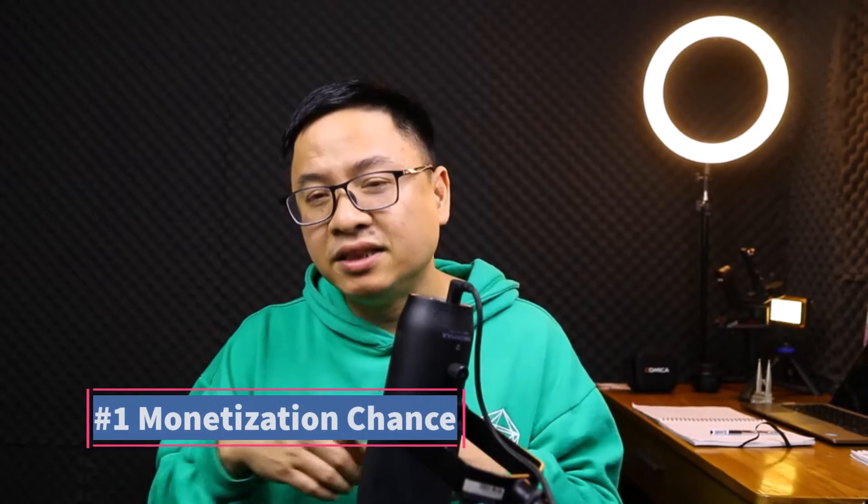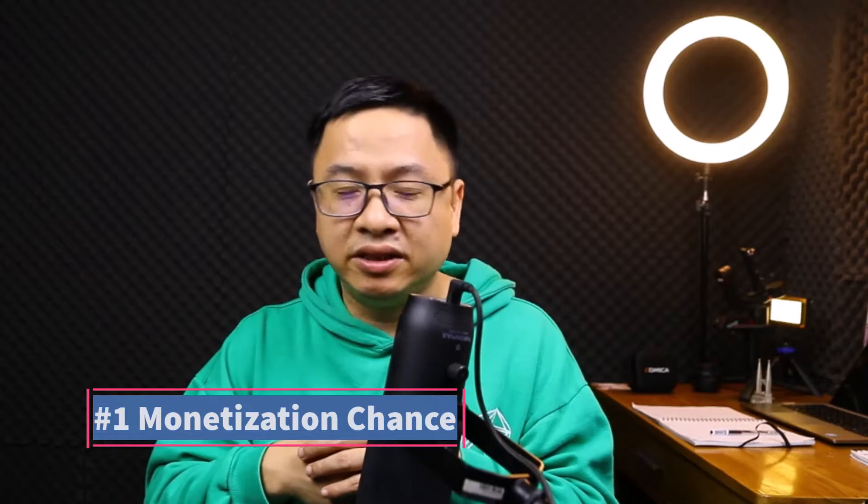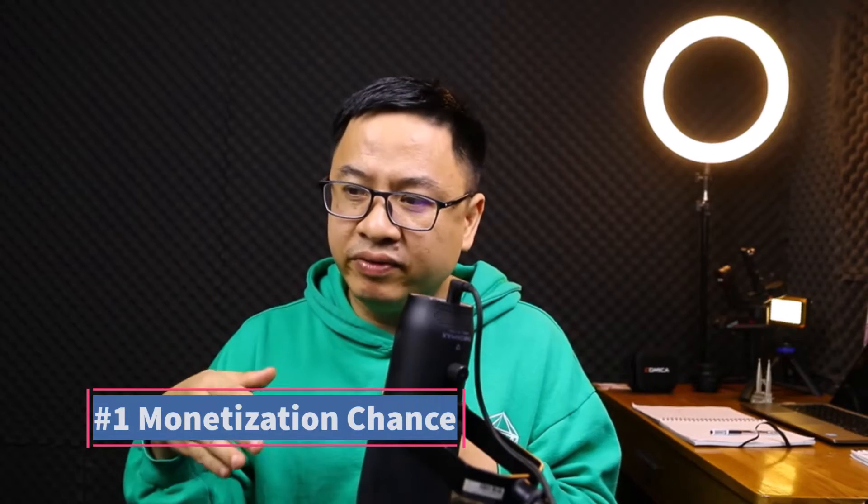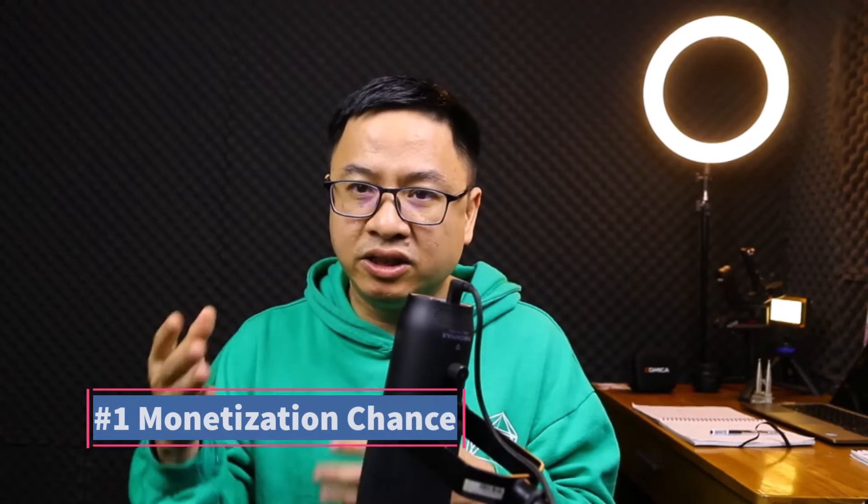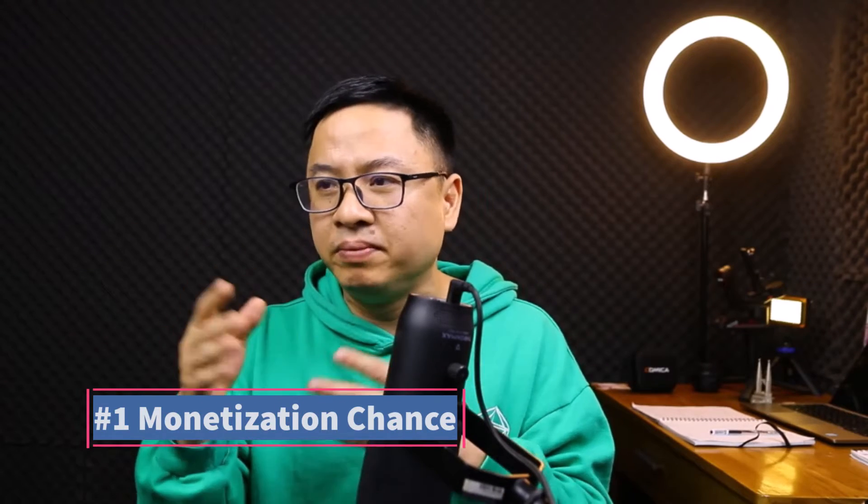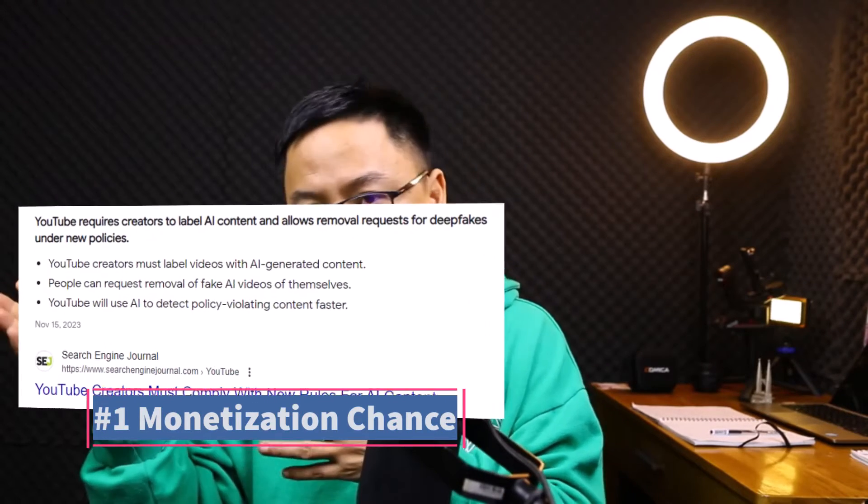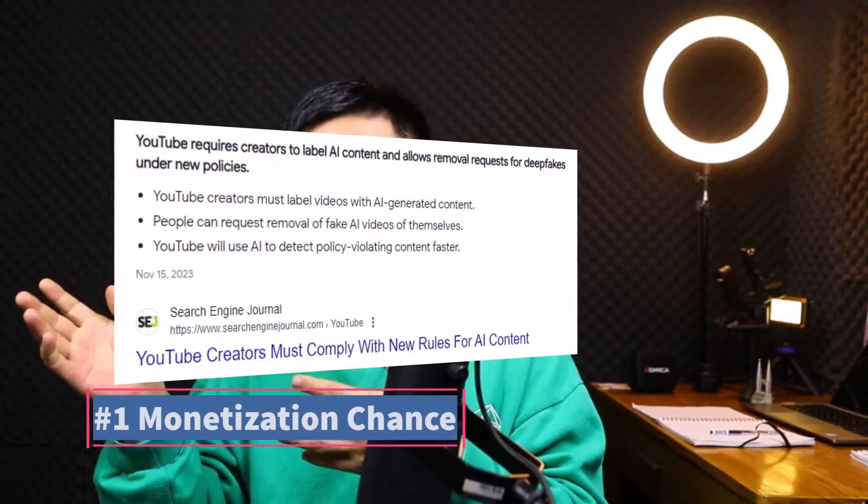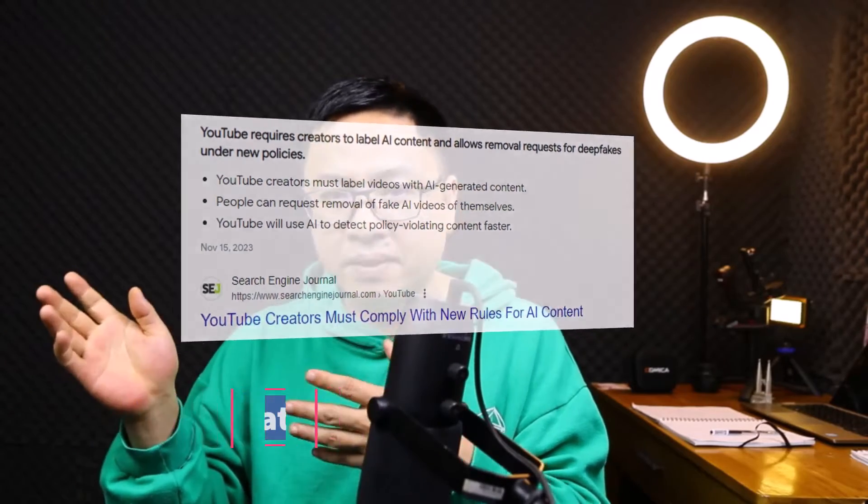By the way, you have to keep in mind this thing. The first thing is about monetization on YouTube. If you create video using this tool, it could be 50-50 to get your channel being monetized on YouTube because this is AI generated video.